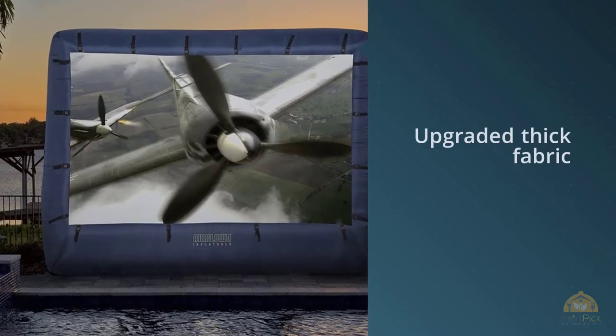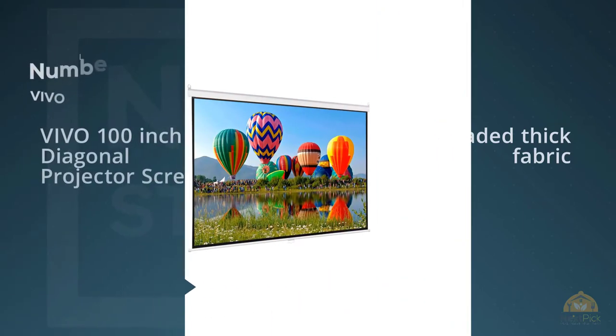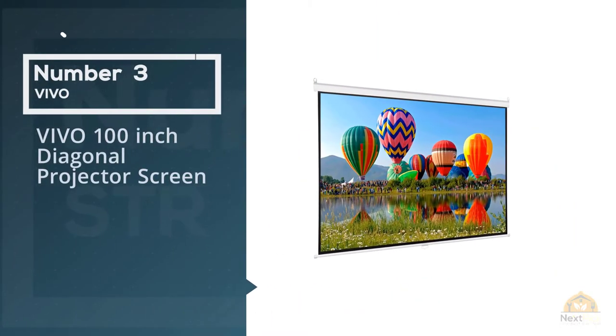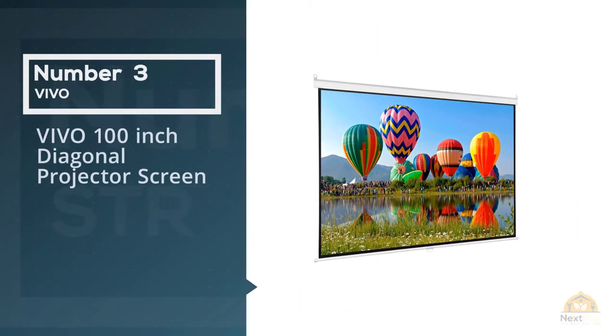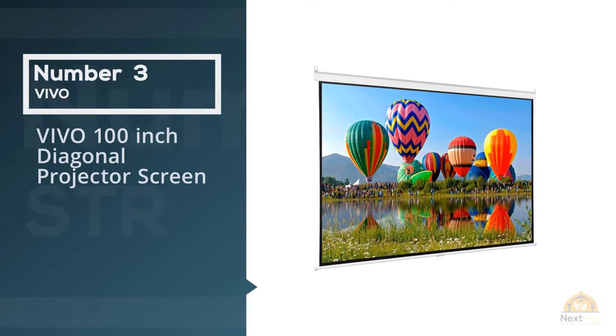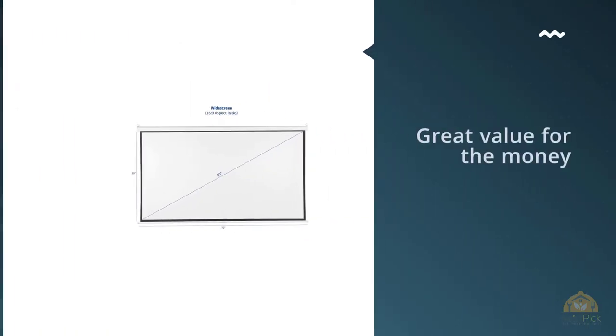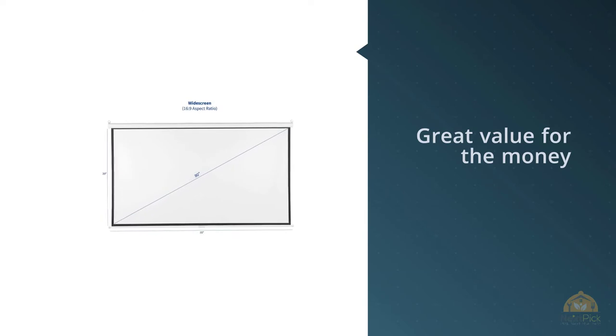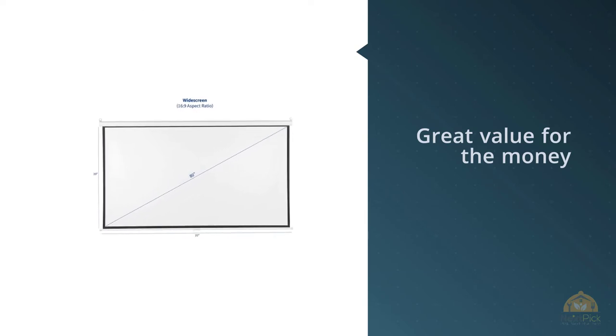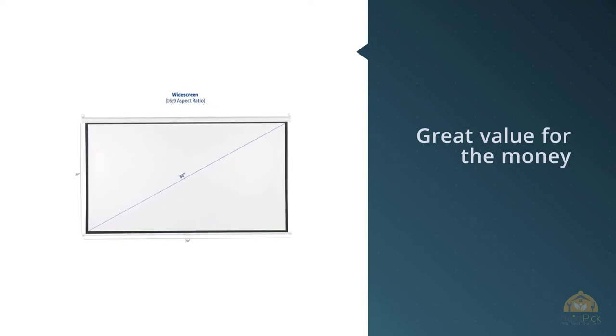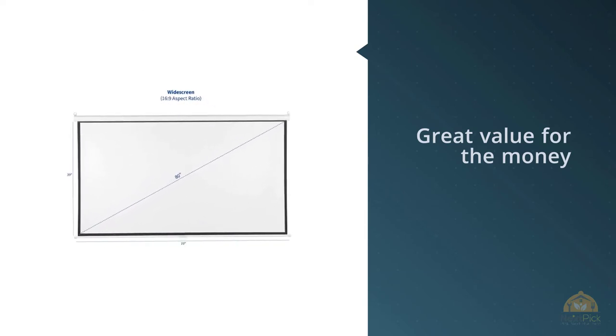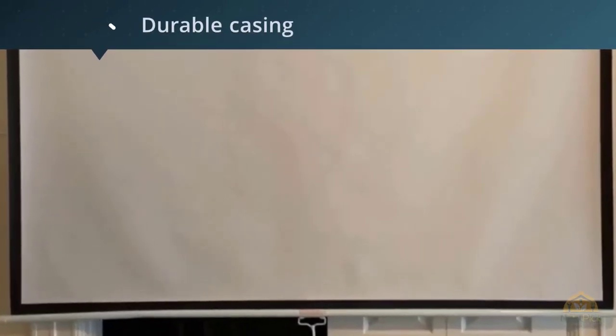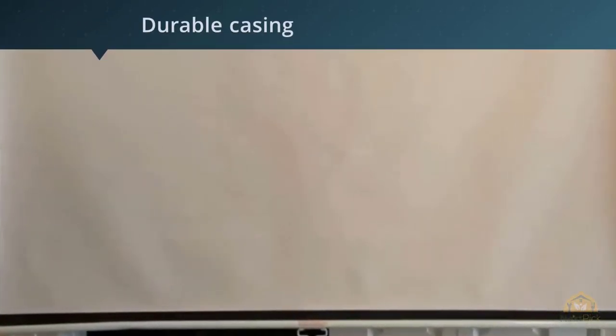Number three: VIVO 100 inch Diagonal Projector Screen. Good products don't necessarily have to be expensive. They can offer decent performance for a bargain price and altogether deliver great value for the user, as is the case with the VIVO Diagonal Projector Screen.